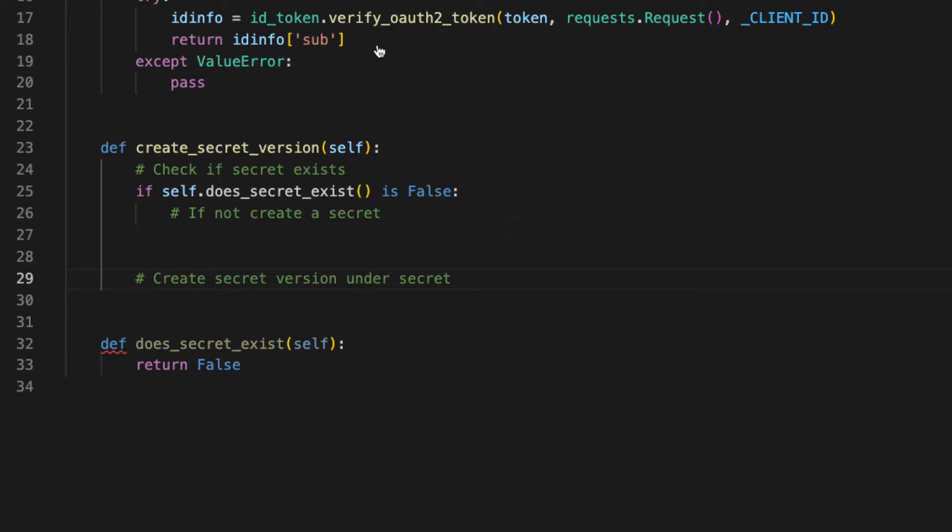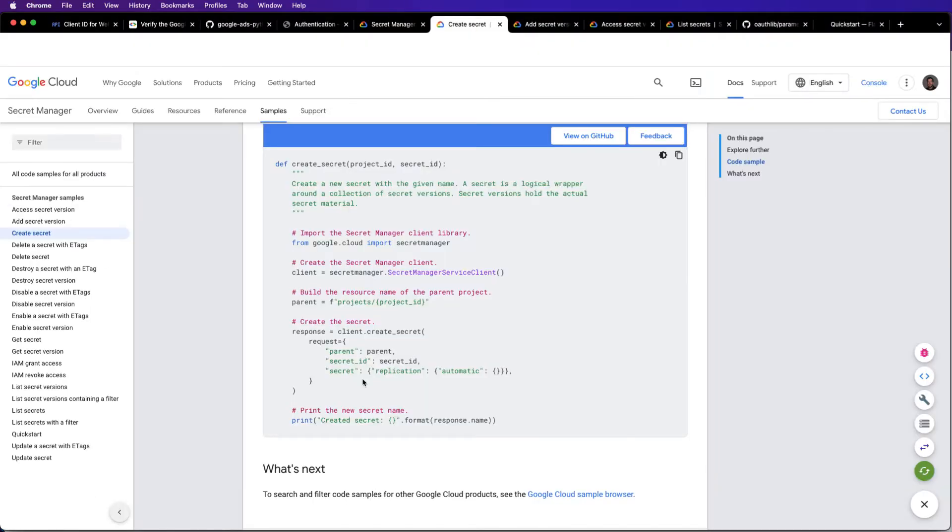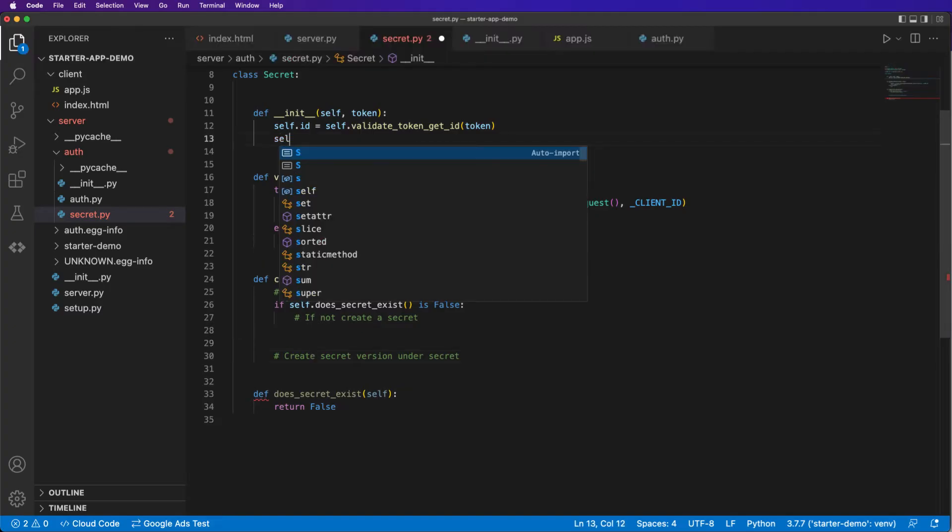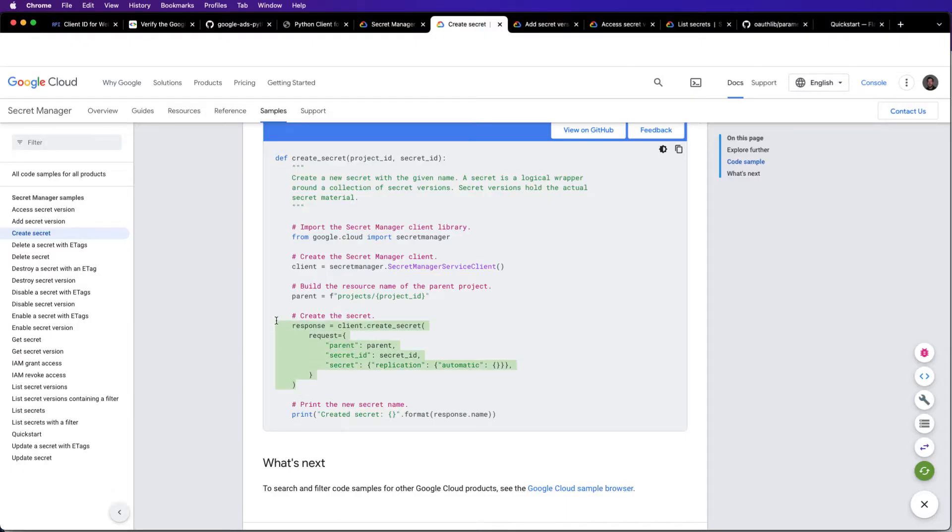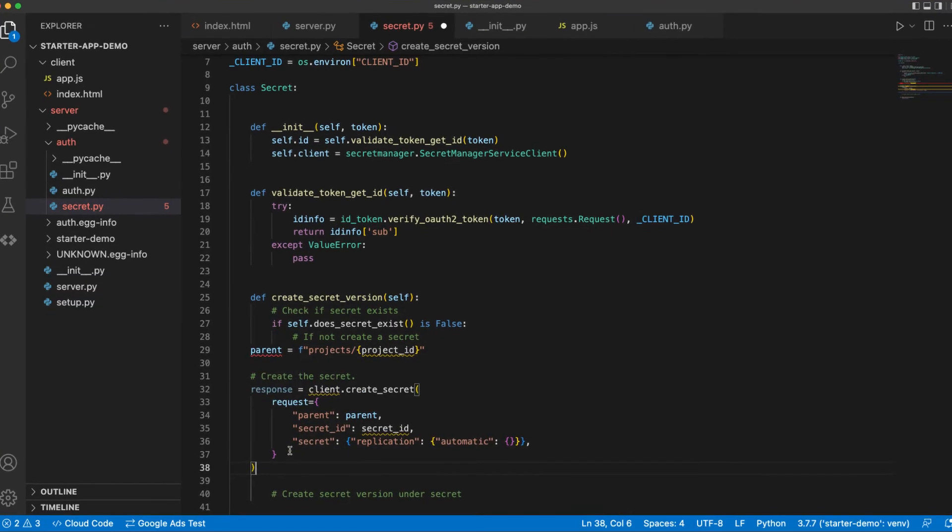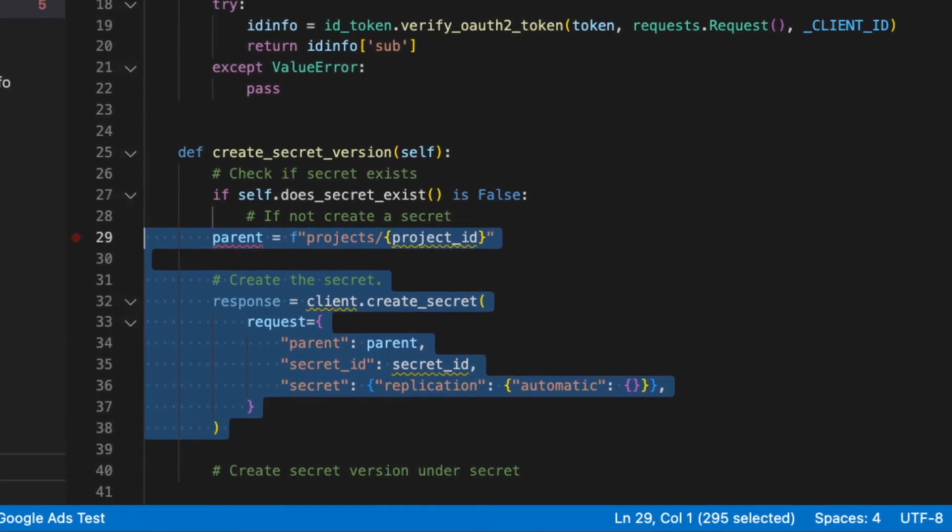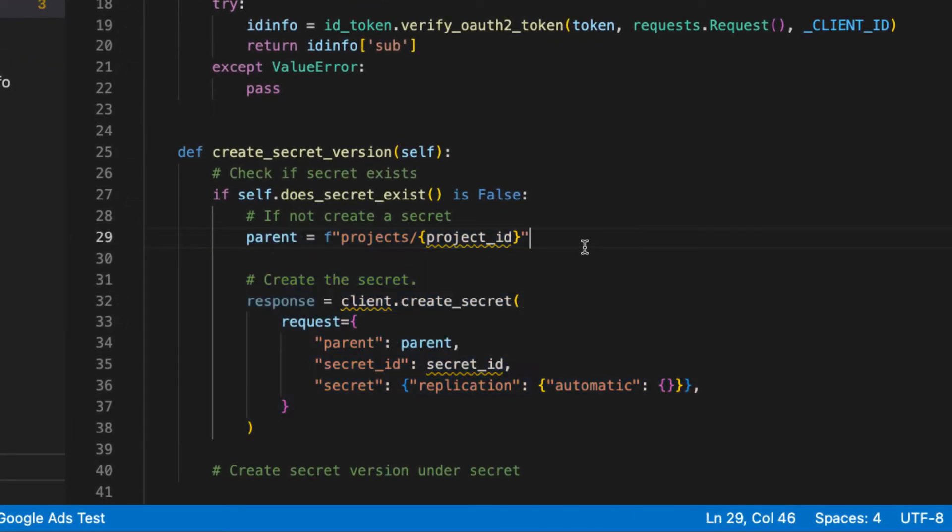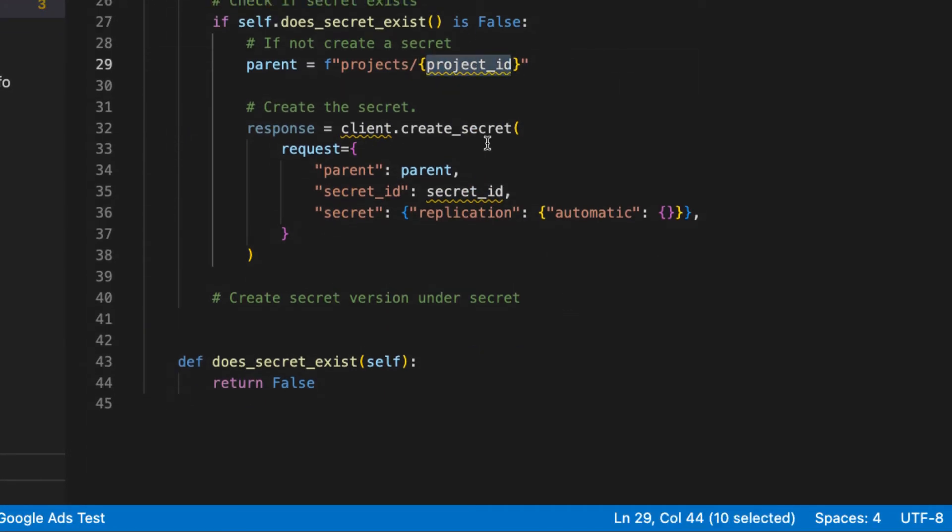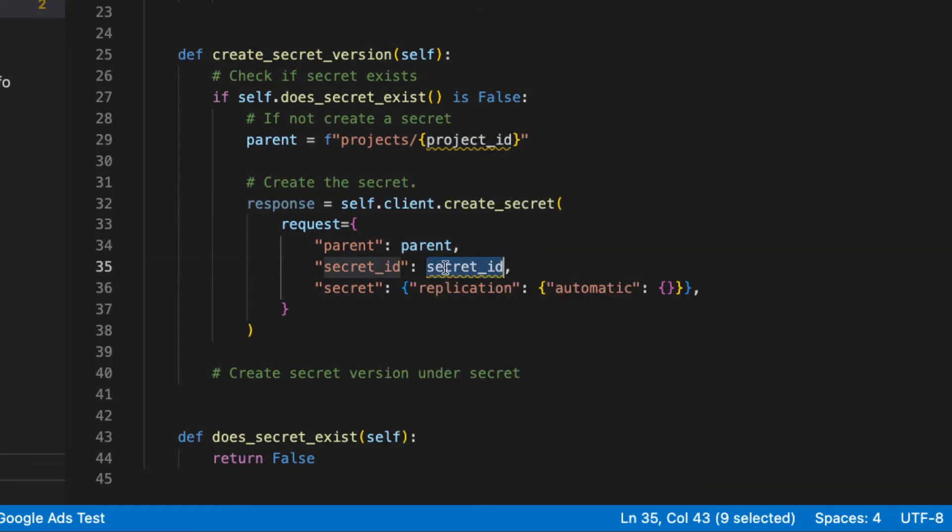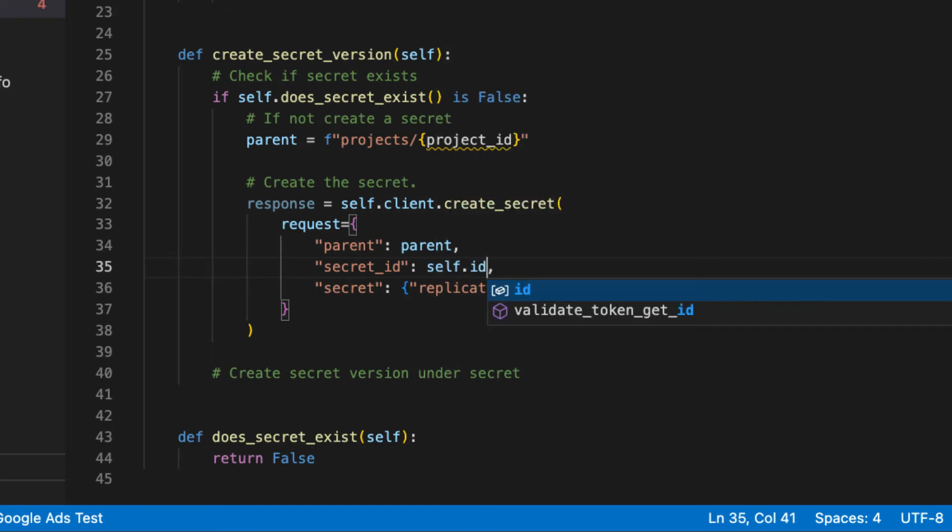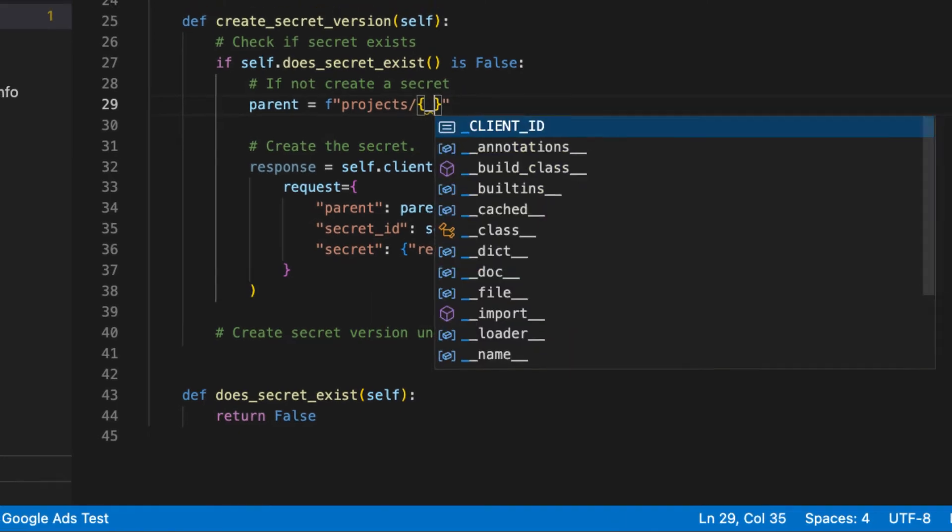So let's head on back to the secrets documentation, create a secret rather than just creating a new client every time. We could just variable here. A parent, which refers to the project parent, which will be the project id. And then we say self dot client. Secret id is self dot id. And now all we need to do is fill in this project id.